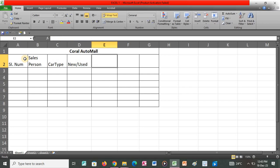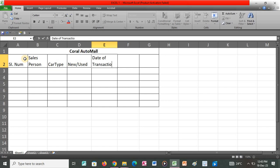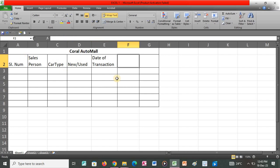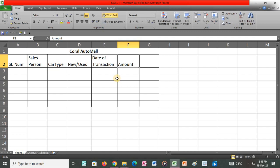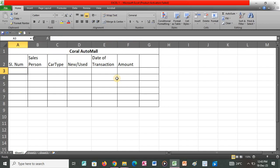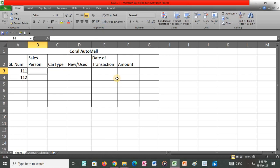I'm going to fill this table and then be able to do the questions together. I'm typing this and we'll be able to do the questions.